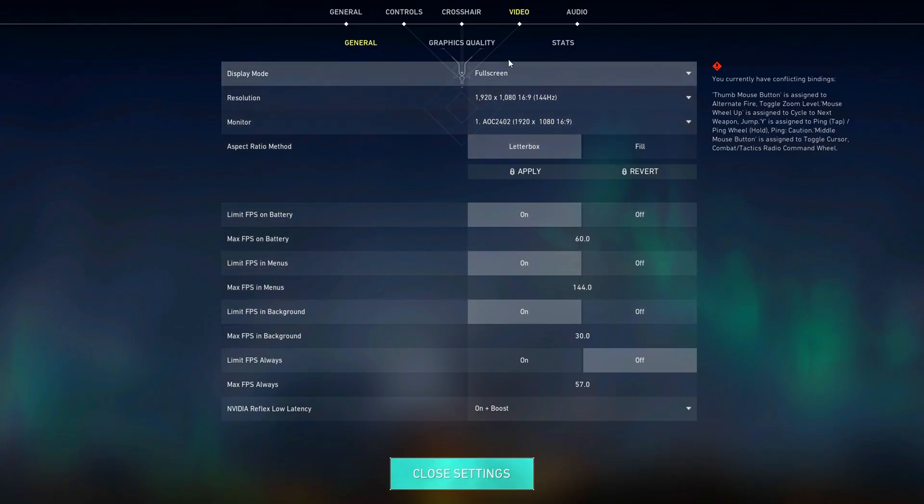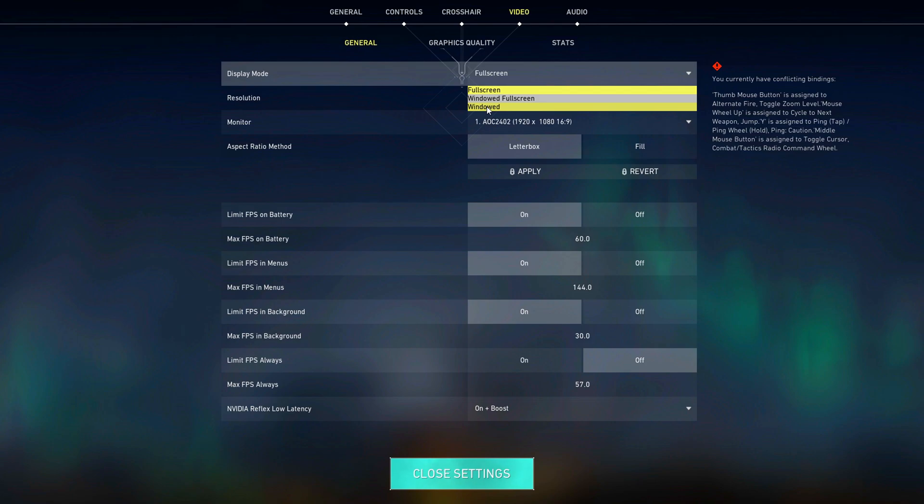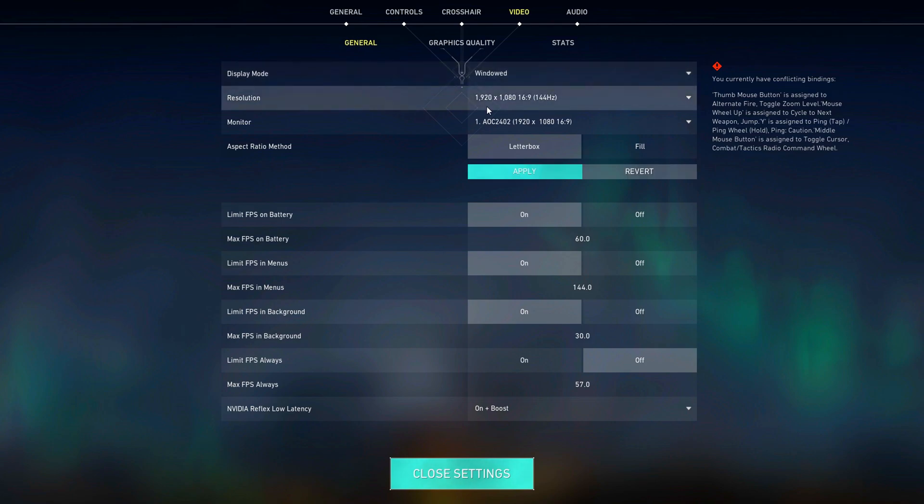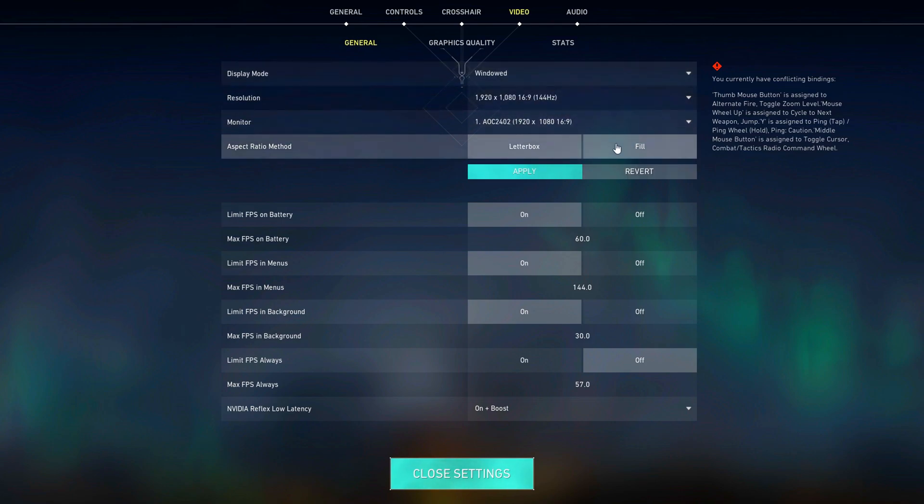Confirm. Now set the display mode to windowed. Set the aspect ratio method to fill. Apply.